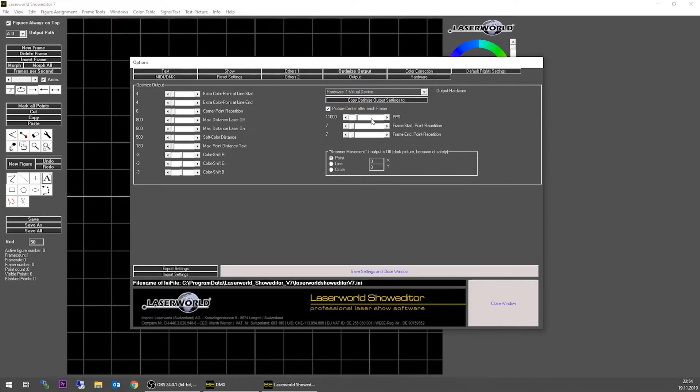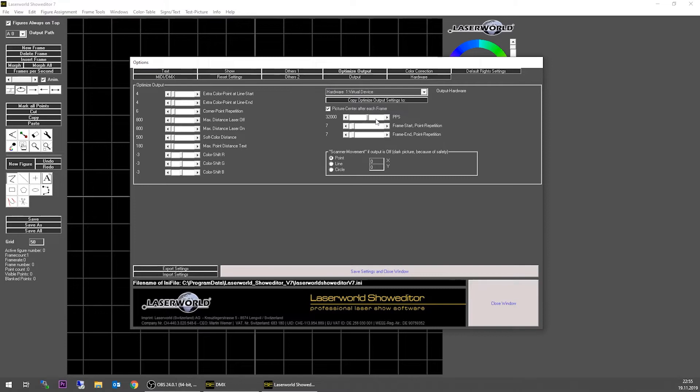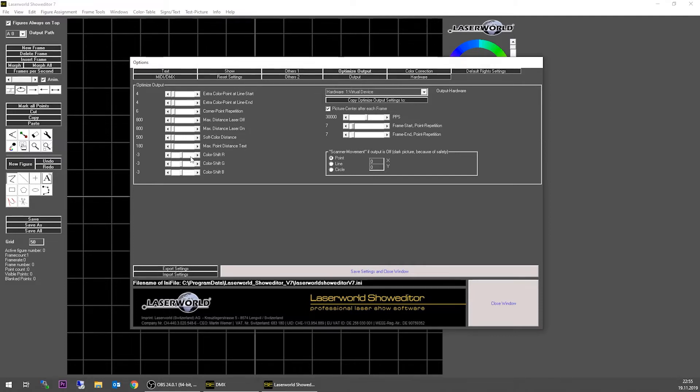What we can do here is adjust the scan rate and set it to the level we want. We can also adjust further parameters like the extra color points, line start, and we can select and set the color shift here, along with further options regarding the scanning.